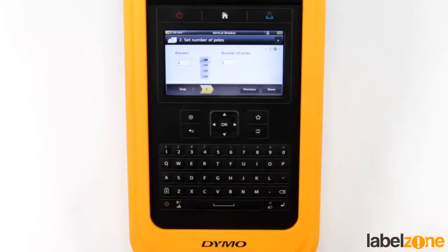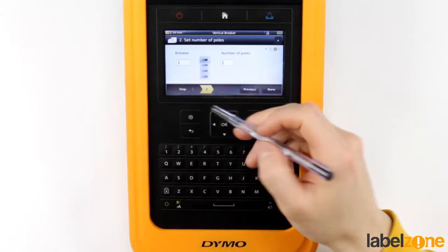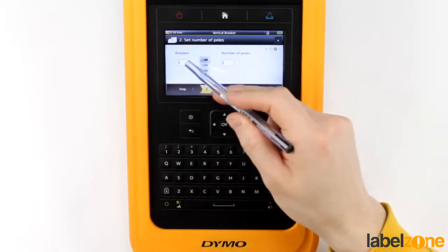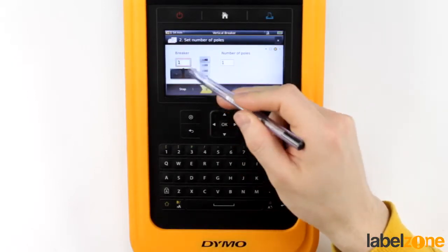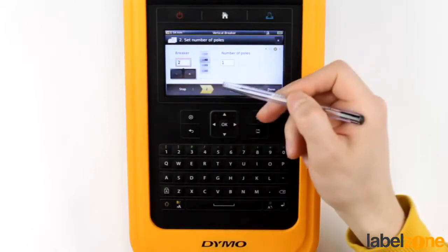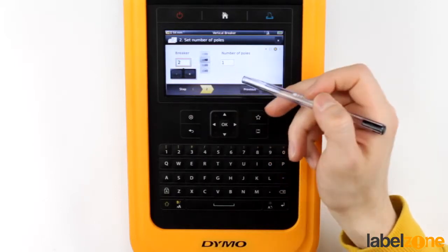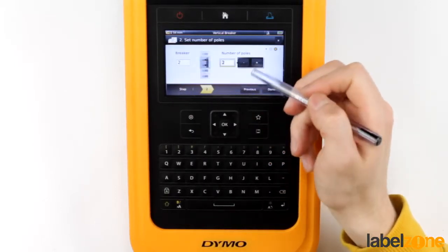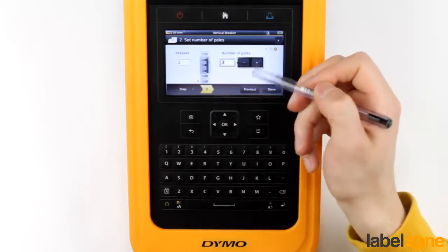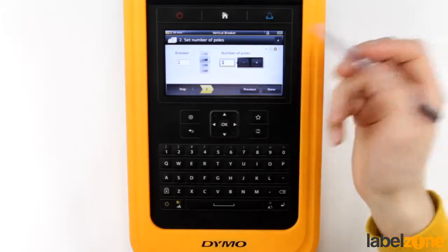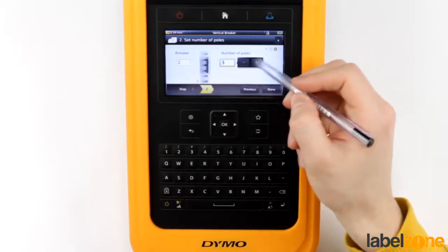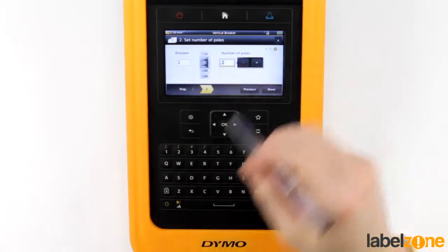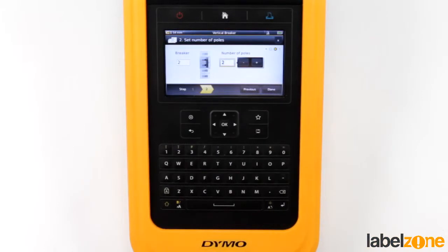Then you've got the number of poles. So say, for example, if one of these ones down here is a two-pole one, you can navigate down to the two. It's got an outline there — you can tell it's a two-pole or three-pole. There's a four-pole option too, so we can say two-pole, that's sort of a standard.